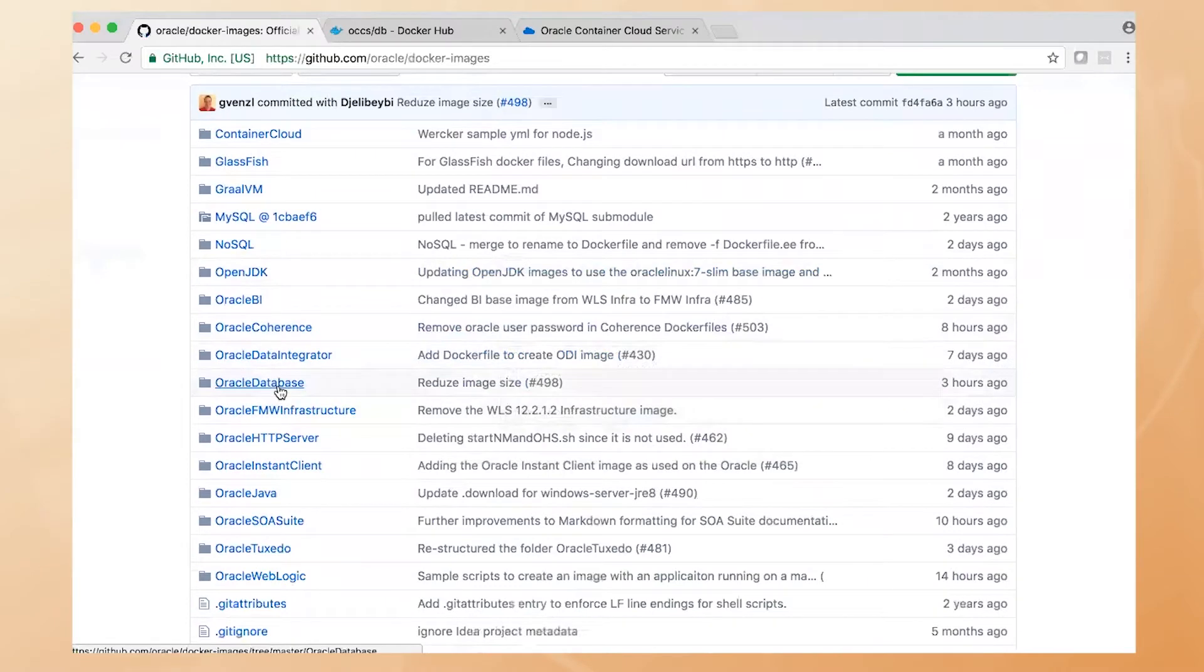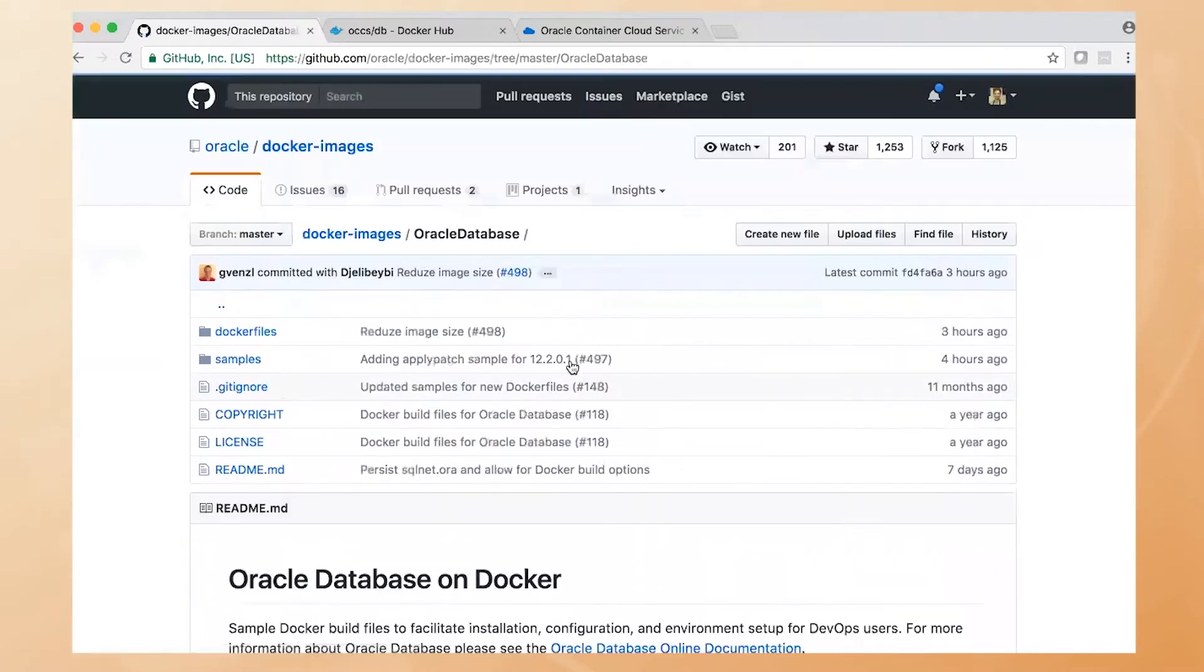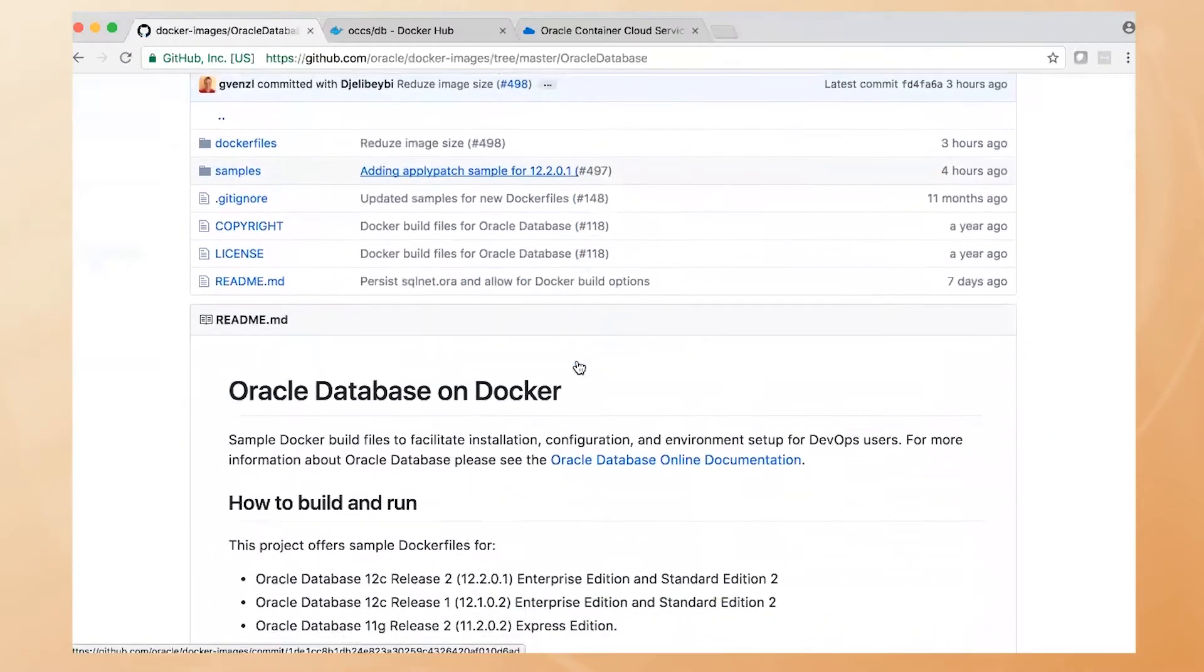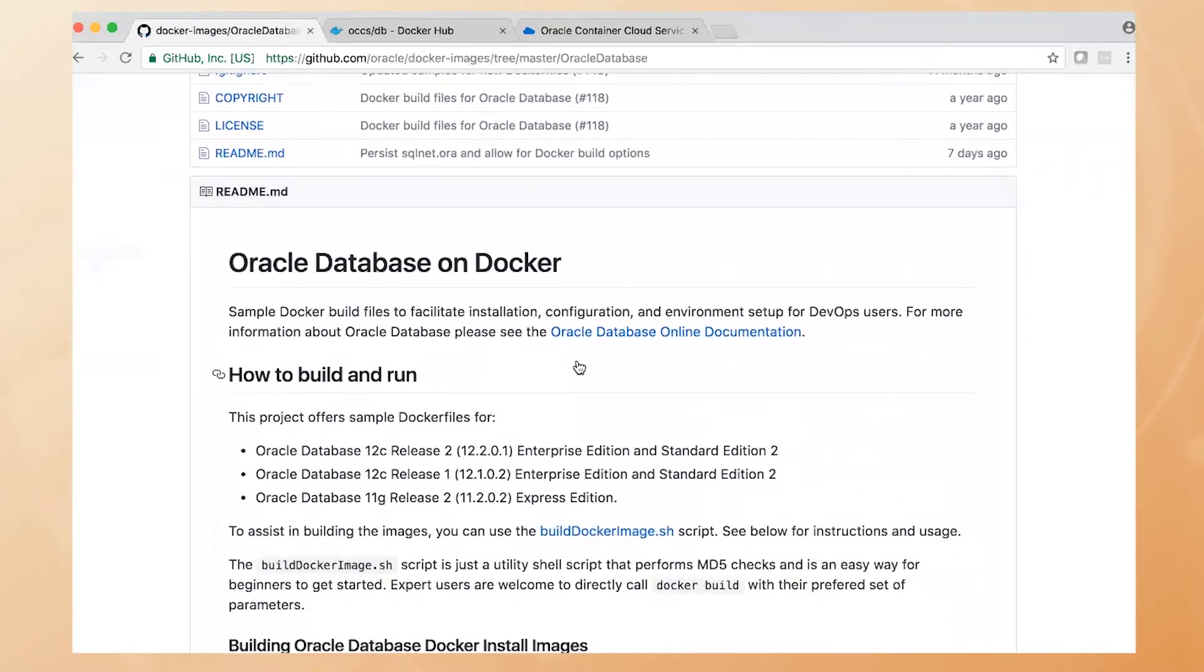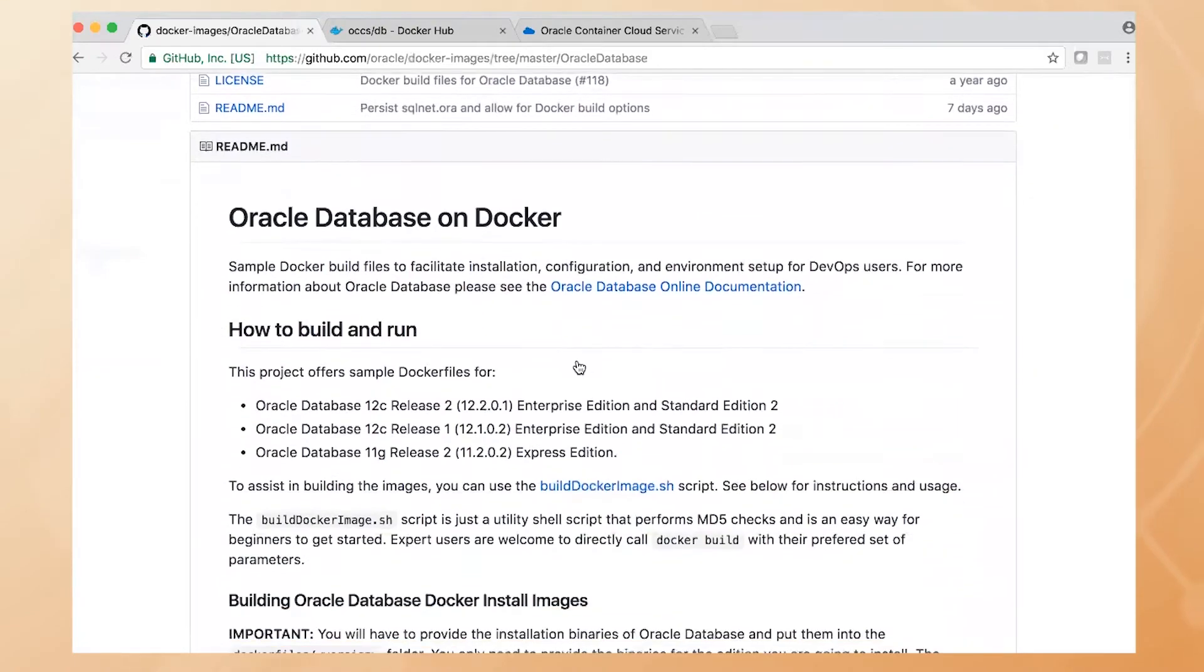If I look at the Oracle Database, we can see here that there's a readme and a description on how to build your own database image to run on Docker and the various versions we support.